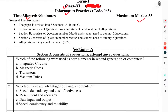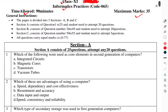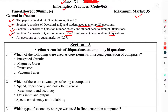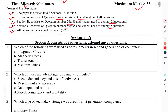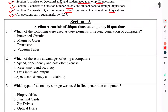First of all, let's look at the general instructions. The paper is divided into three sections: A, B, and C. Section A consists of questions 1 to 25; students need to attempt 20 questions. Section B consists of questions 26 to 49; students need to attempt 20 questions. Section C consists of questions 50 to 55; students need to attempt 5 questions. All questions carry equal marks, that is 0.77.